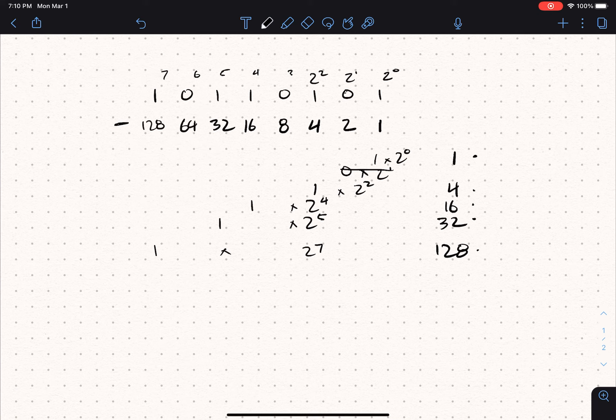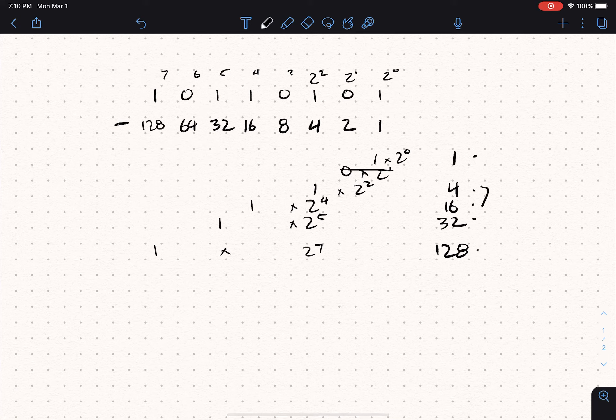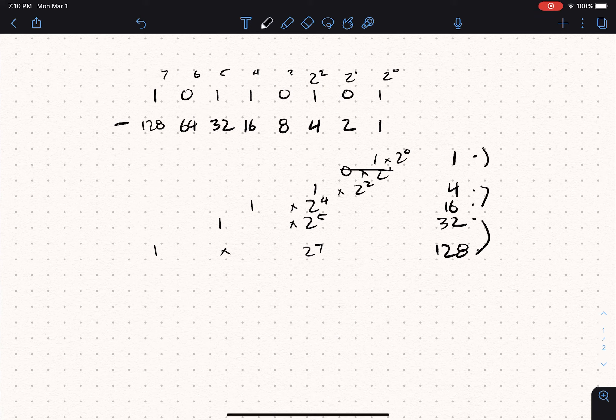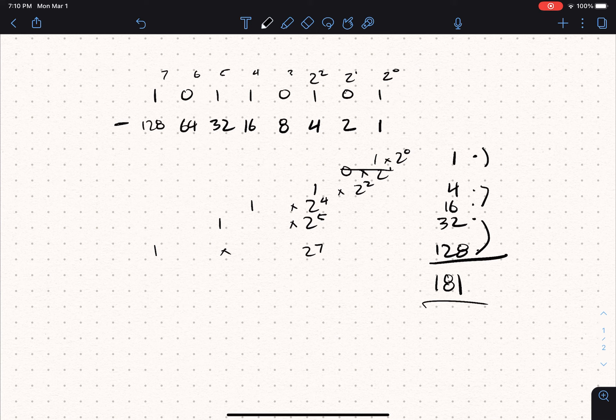Which is, let's see, 160 plus 20 is 181. And that is how we convert a binary number into a decimal number.